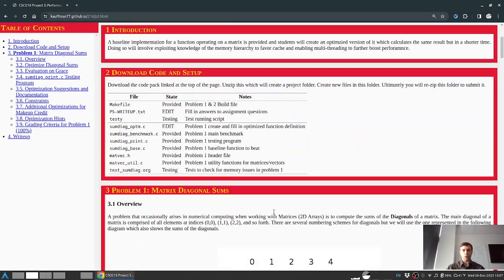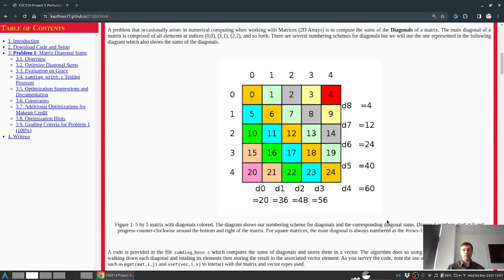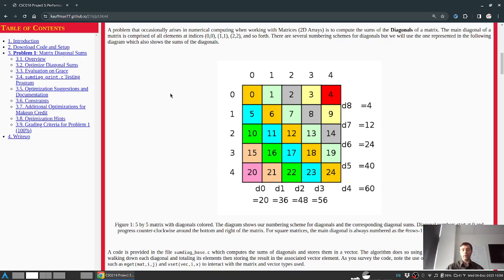A quick overview of the problem: it is to sum the diagonals of a matrix. Matrices are just fancy 2D arrangements of numbers in rows and columns. Being a programming language endeavor in a standard programming environment, unlike math, we'll number these as rows 0, 1, 2, 3, 4 rather than starting at row 1, and similarly column 0, 1, 2, 3, 4, etc.